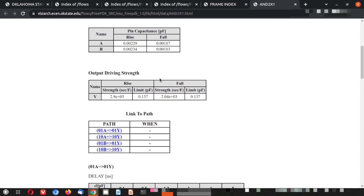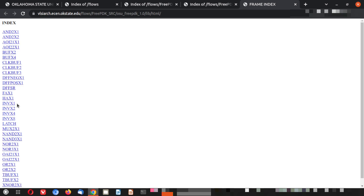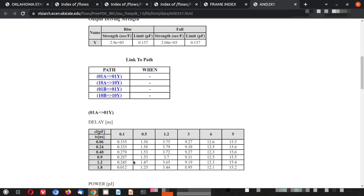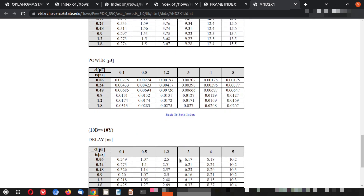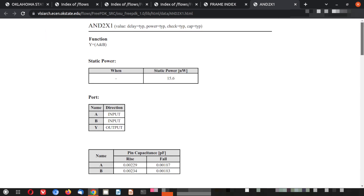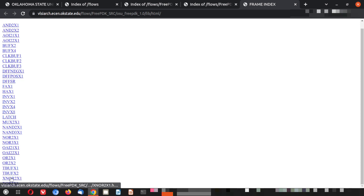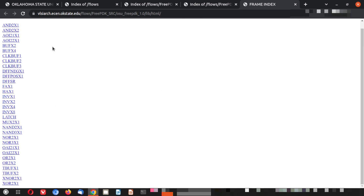The function is shown — for example, Y = A AND B. Power detail, what we talk about in power-performance-area (PPA), comes from here. Pin capacitance is listed for each pin, and output drive strength — how much output the cell can drive — is also given. This is the full list of HTML files from which you can access each cell-level pre-characterized data sheet.